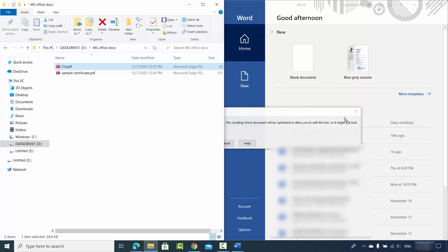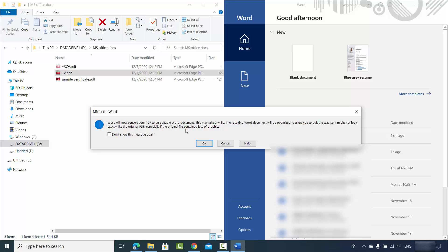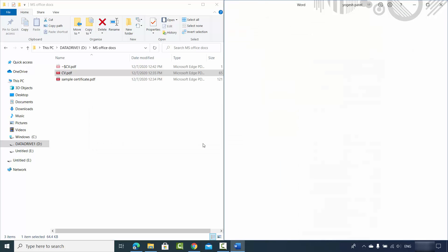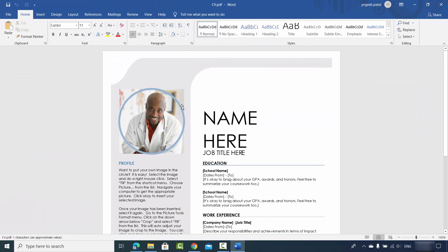It's going to show me this message which says 'Word will now convert your PDF to an editable Word document. This may take a while. The resulting Word document will be optimized to allow you to edit the text, so it might not look exactly like the original PDF, especially if the original file contained a lot of graphics.' So I will just click OK here, which is going to start the conversion process. And now this PDF file is imported in my Word application.